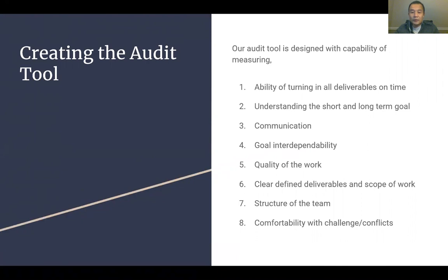Through weekly team meetings and virtual communication via text message and video conference, our team determined an effective high-performing team should score high for its ability to turn in all deliverables on time, understanding short- and long-term goals, communication, goal interdependence ability, quality of work, clearly defined deliverables and scope of work, structure of the team, and comfortability with change, challenge, and conflicts.